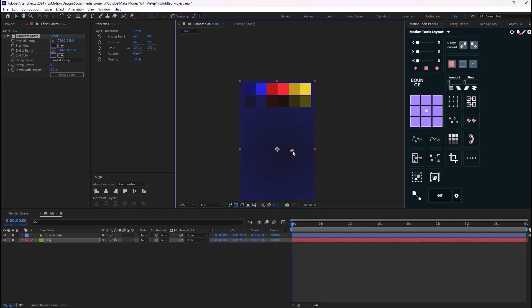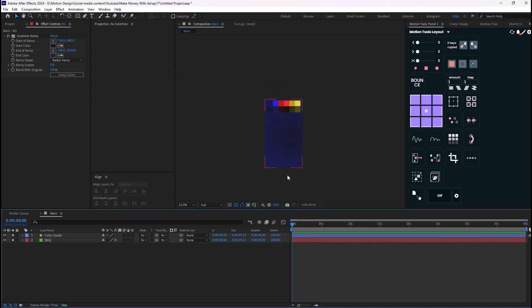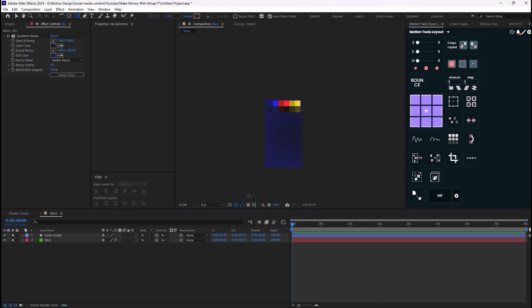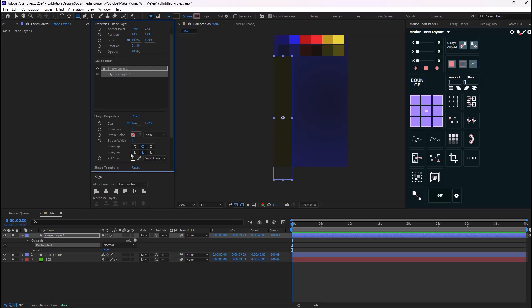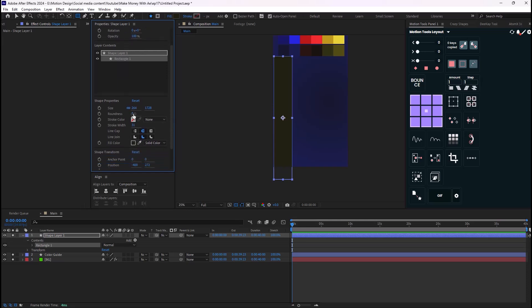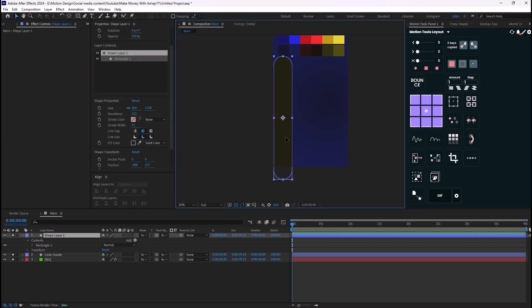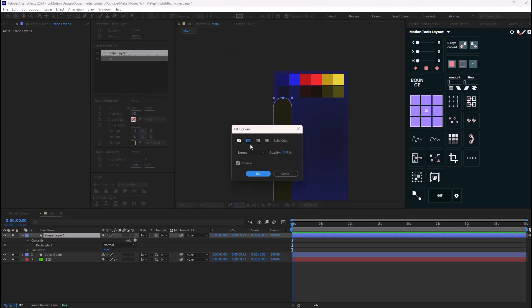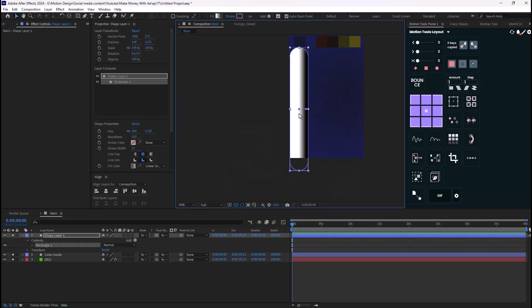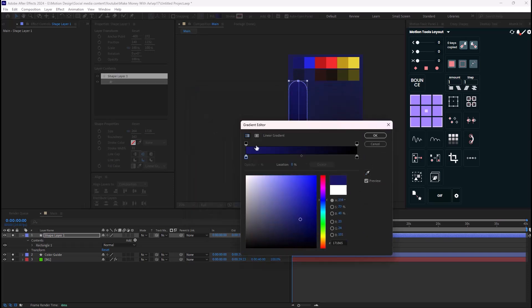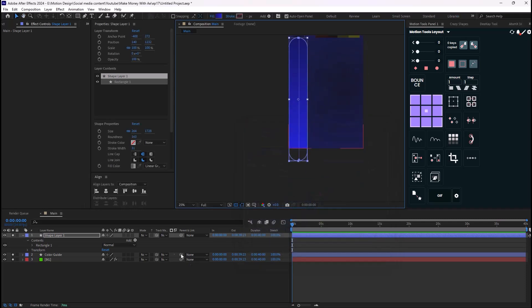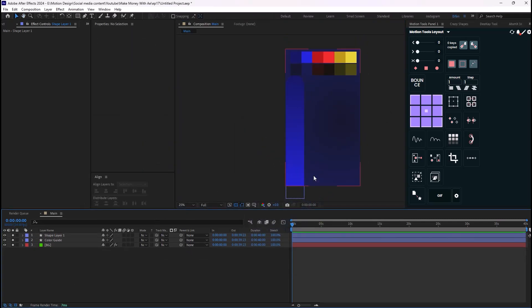I'm going to move the second color to around here — this looks good. Now I'm going to go to the Rectangle tool and draw a rectangle. I'll change the lines to round and adjust the roundness so we have a round rectangle shape. Then I'll select the fill, change the type to linear gradient, and use the color guide to set the color. This is our first scene.